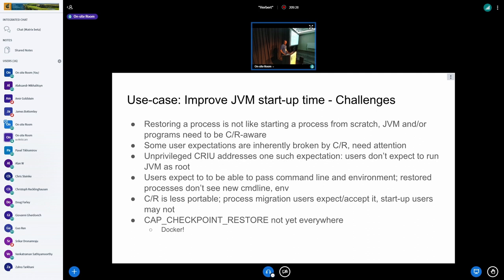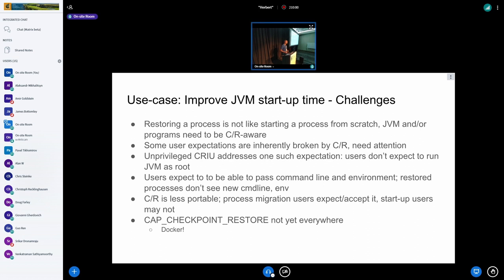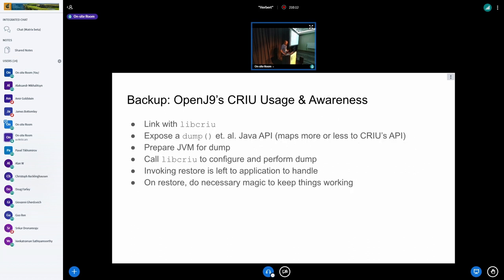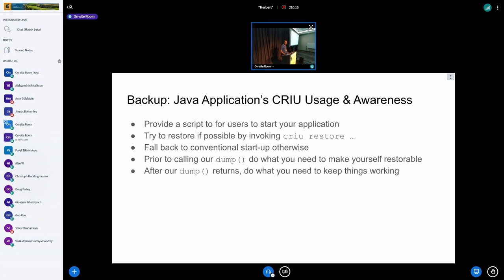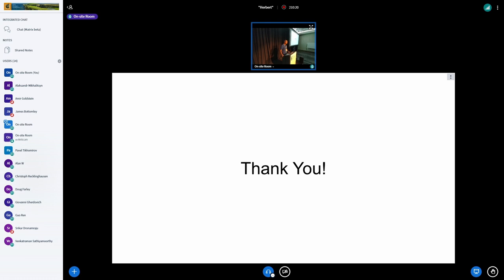Users also expect when starting a program to be able to specify new environment variables and command-line arguments, which doesn't work when restoring. People using CRIU for process migration understand they can't change the kernel — but people starting a new process don't think that way. Using CRIU as a startup accelerator imposes unfamiliar limitations. CRIU is not the only solution, but most JVM codebases are monolithic and a paradigm shift like full static AOT compilation is very difficult. CRIU allows accomplishing goals in a much easier way.